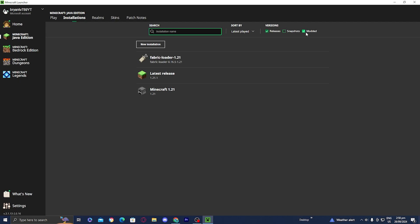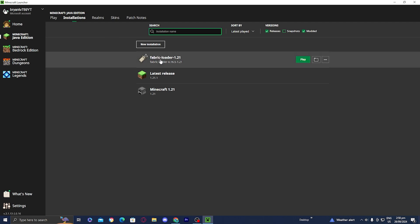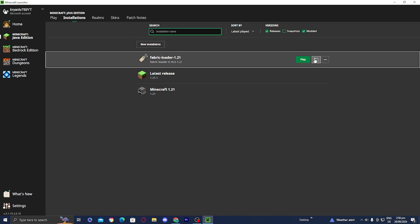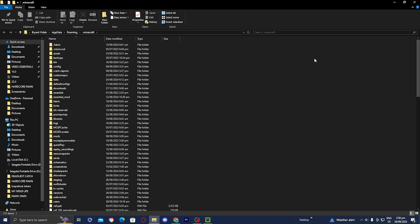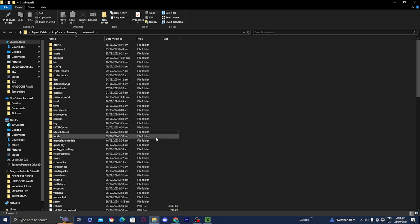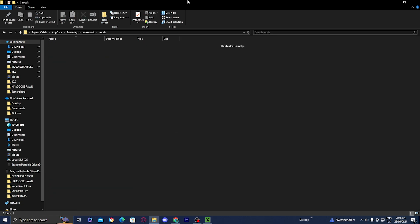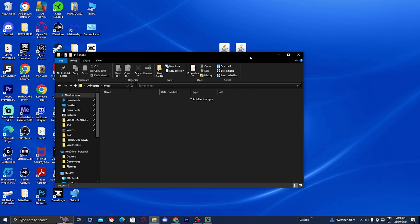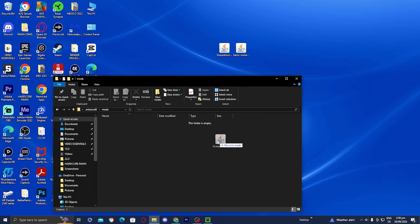The next thing we're going to do is put our mod inside Minecraft. Go to the installations tab and locate the Fabric Loader. Select the folder icon on the right, which will open up a bunch of folders. We only need to focus on the mods folder. If the mods folder doesn't show up, just create it by clicking new, then folder, and naming it 'mods' in all lowercase. Open the mods folder and drag the Distance Horizons mod file inside, then minimize the mods folder.